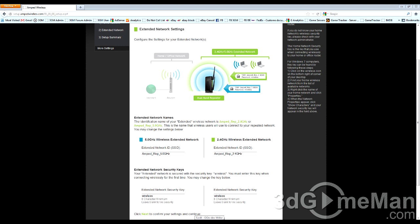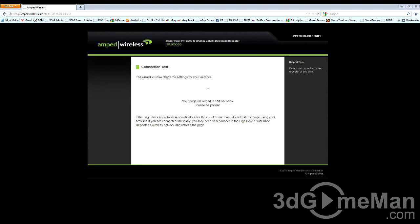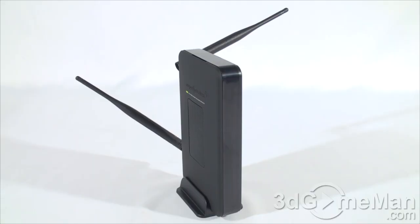Then click on next and finally it will save all the settings that you just entered. And after this you can start using the repeater. If you're in the market for a wireless repeater that will extend your wireless range like nothing else on the planet, well, this is definitely it.